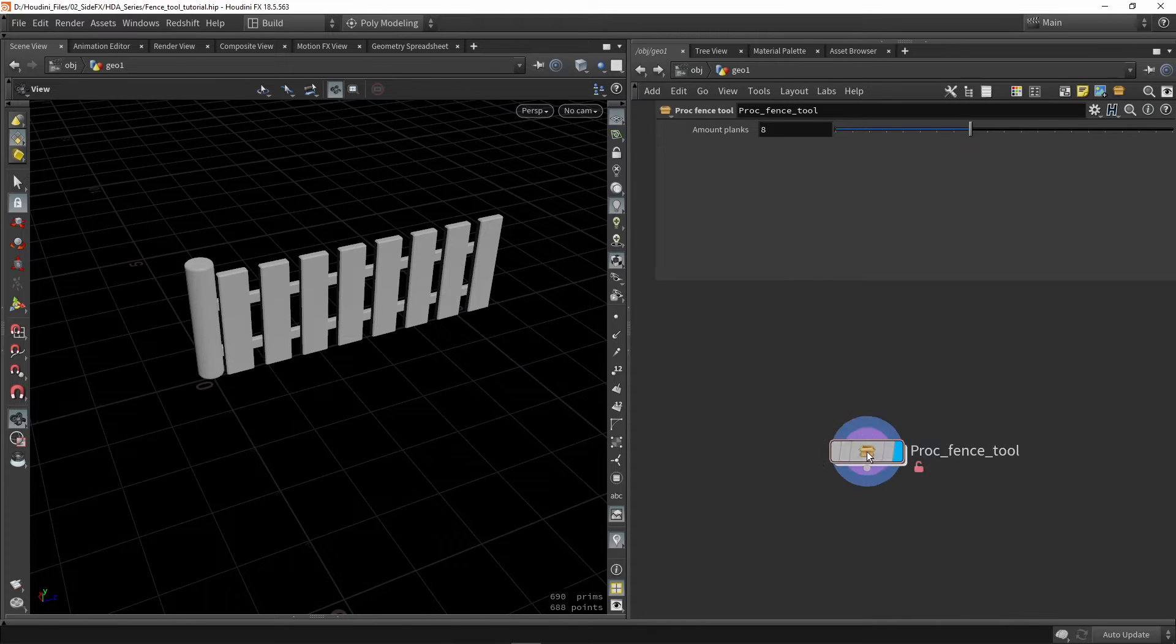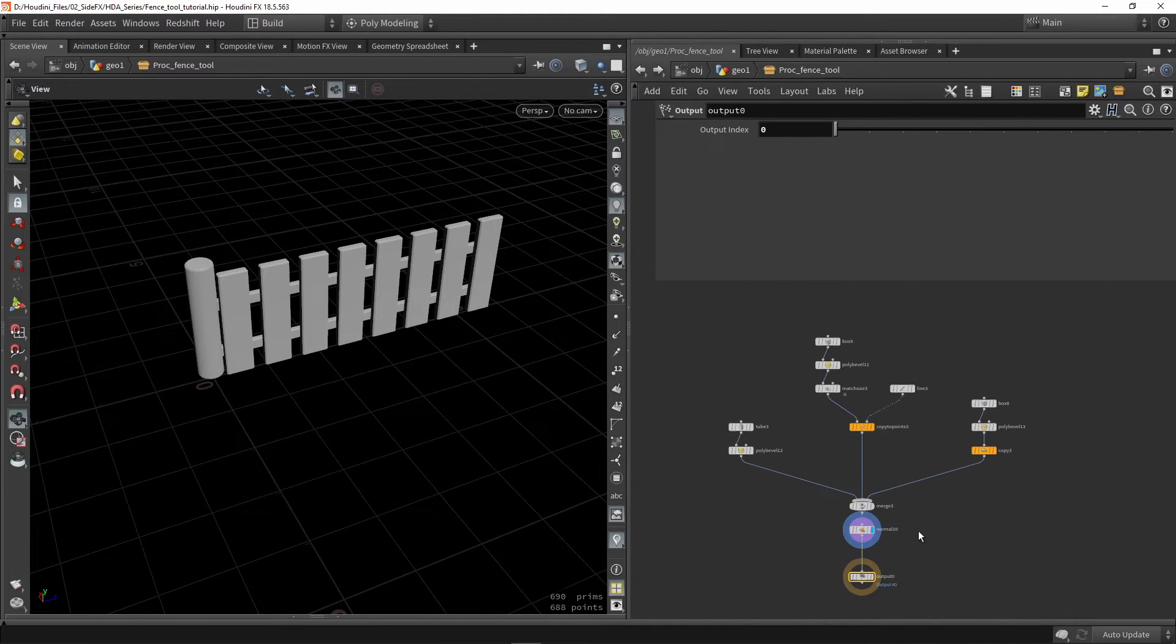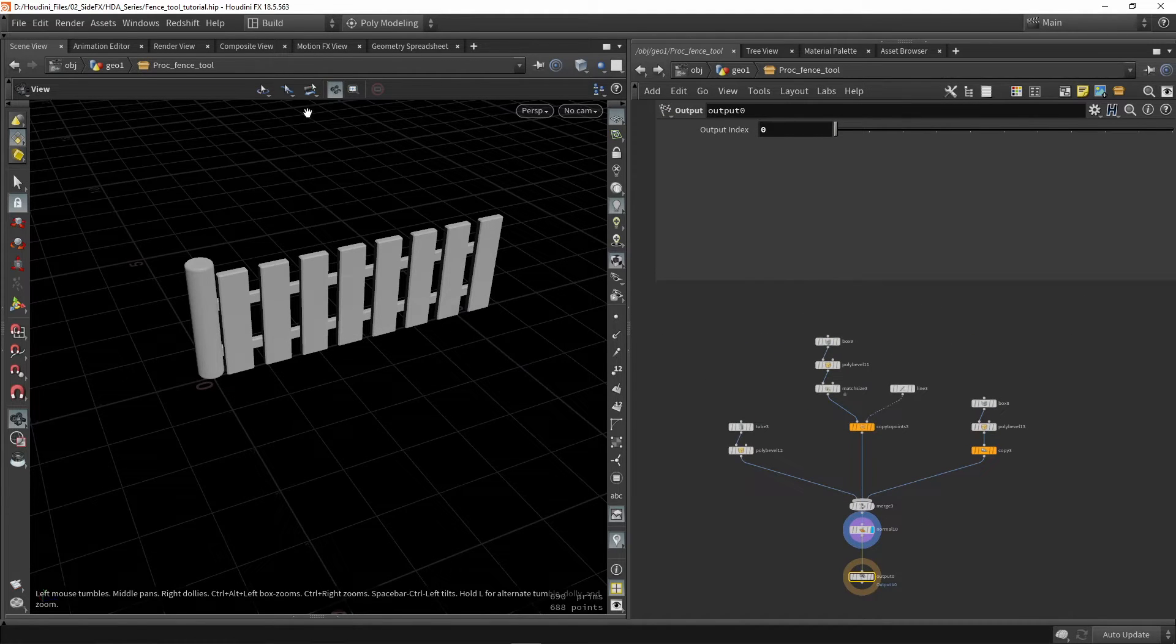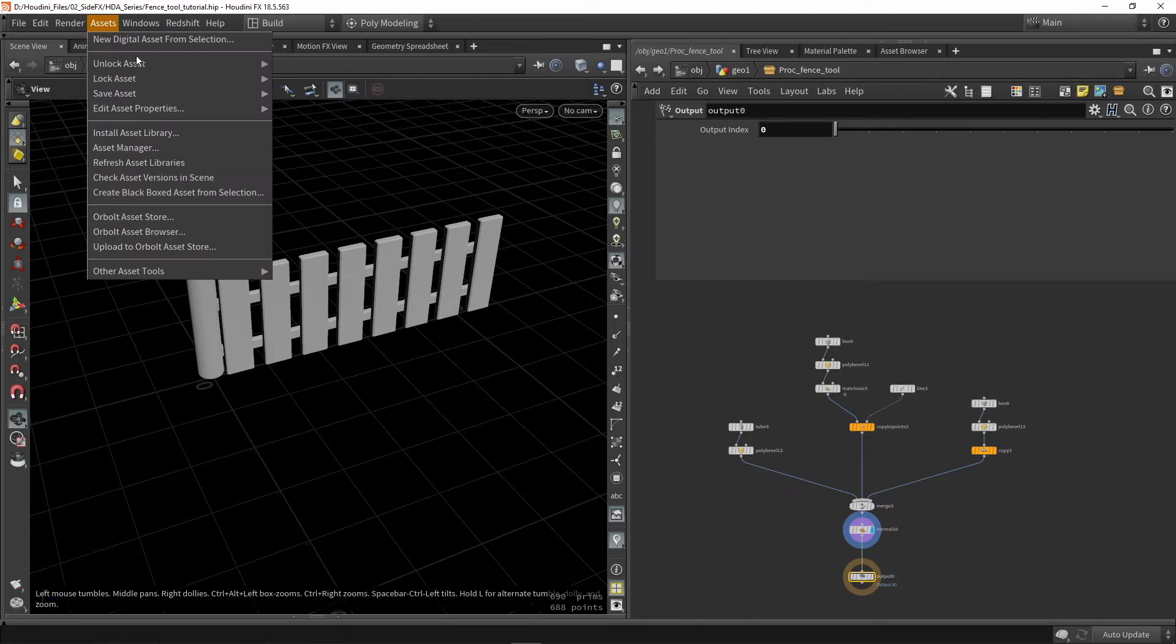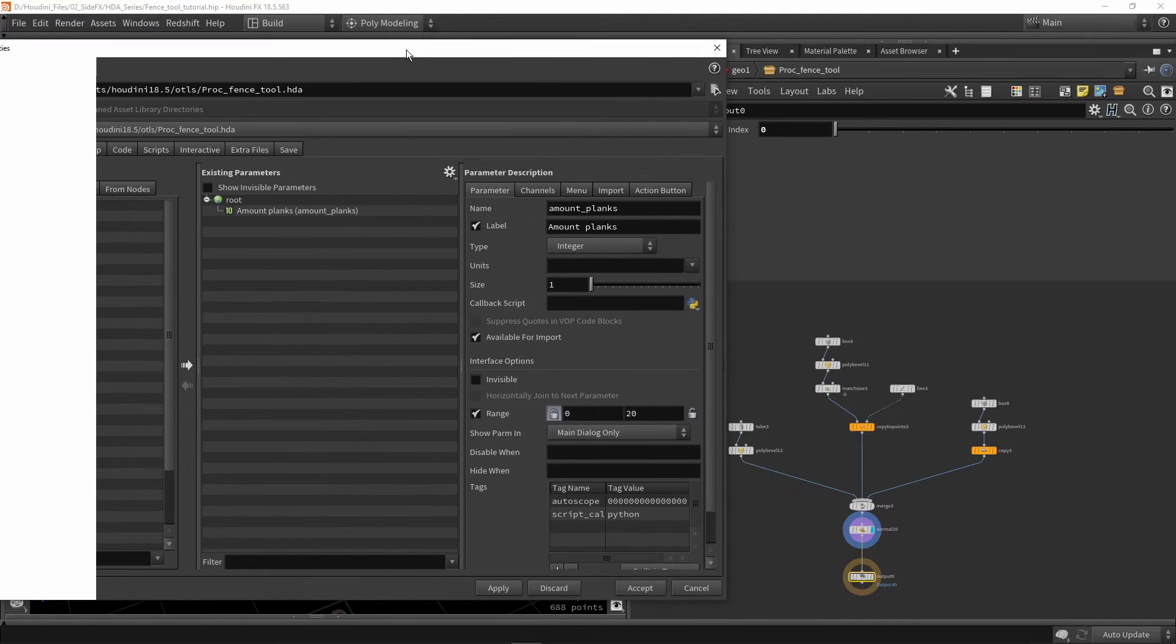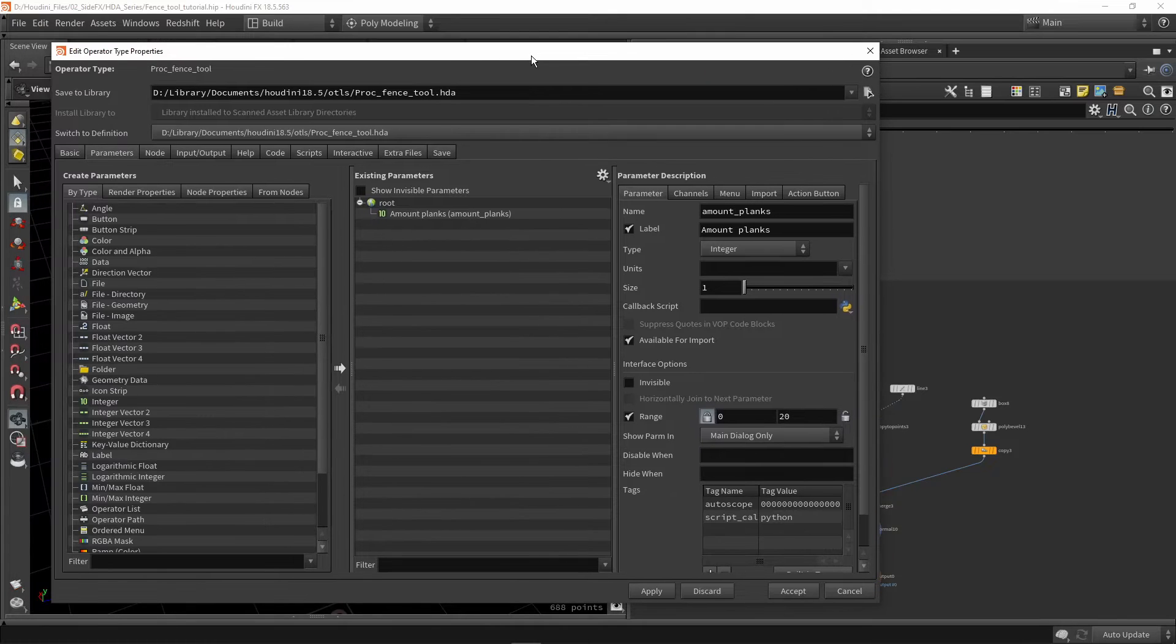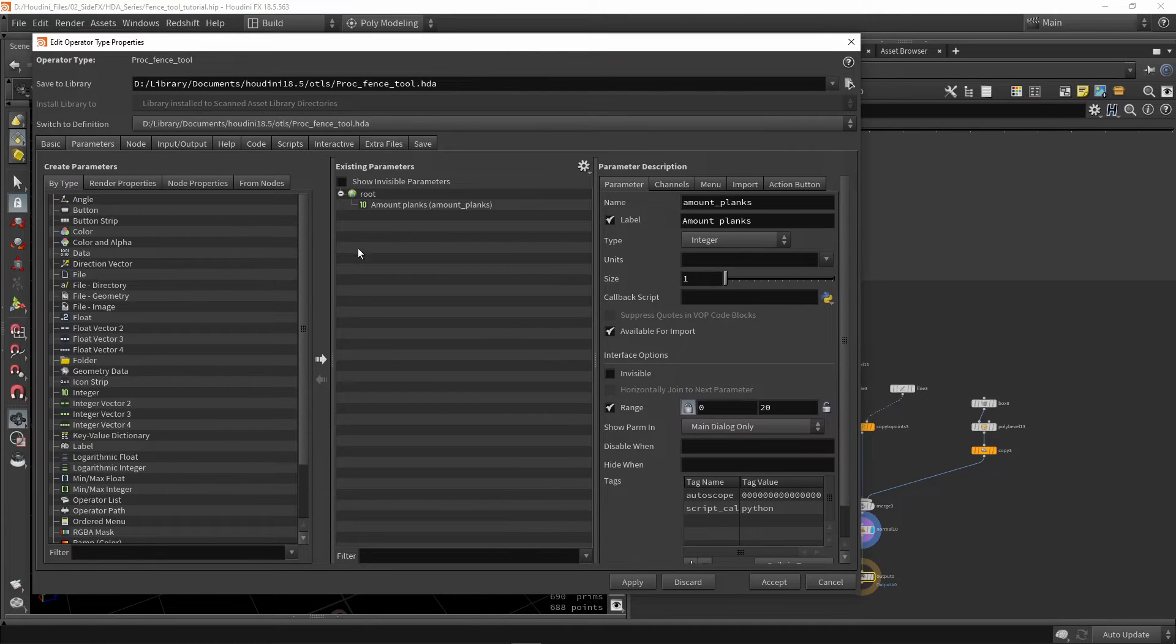We're going to go into our tool and grab our menu. Edit asset properties, and we have our parameter menu. Let's talk a bit about this menu in general.